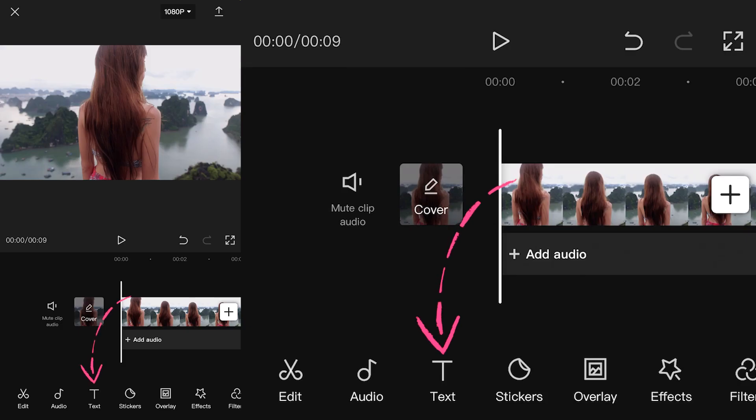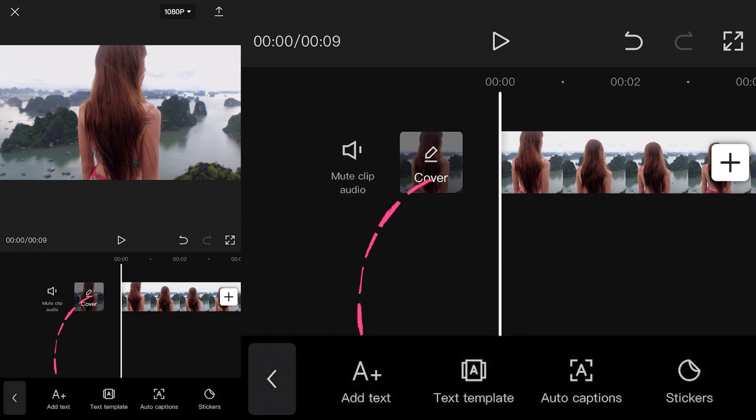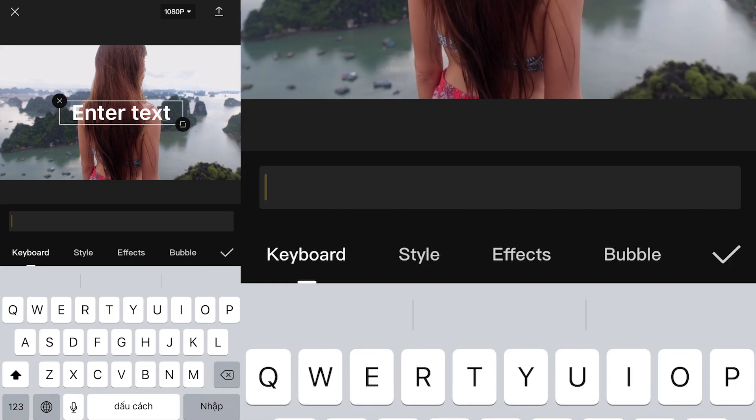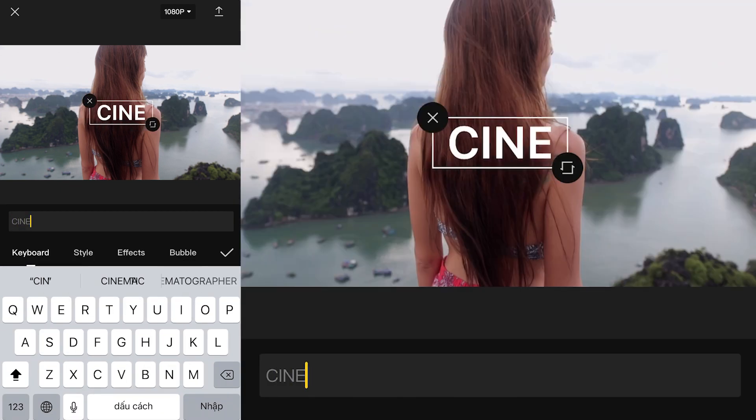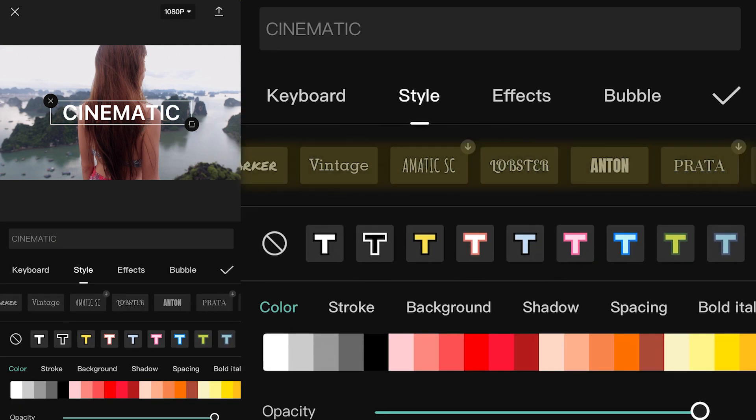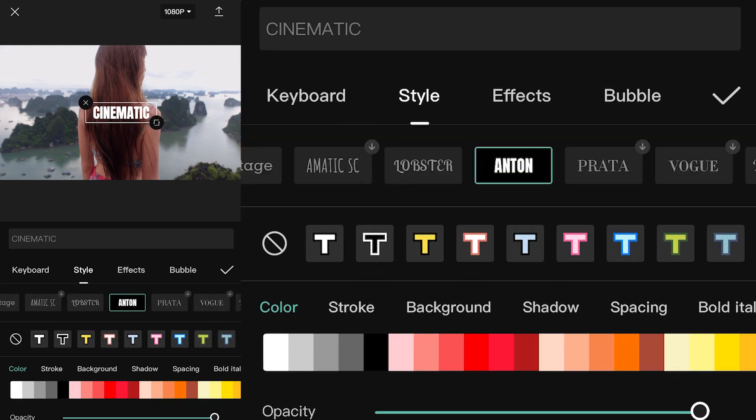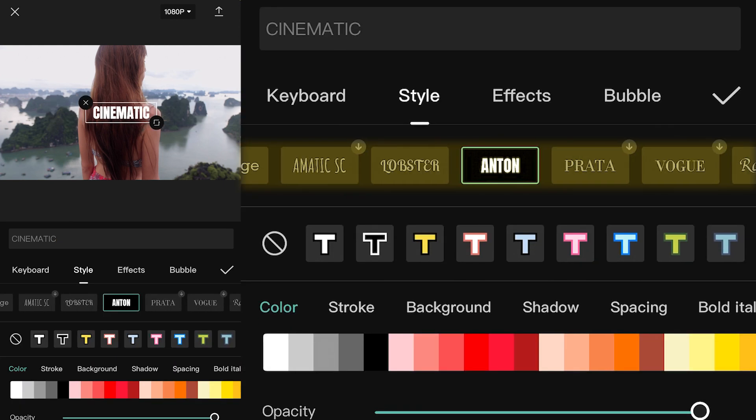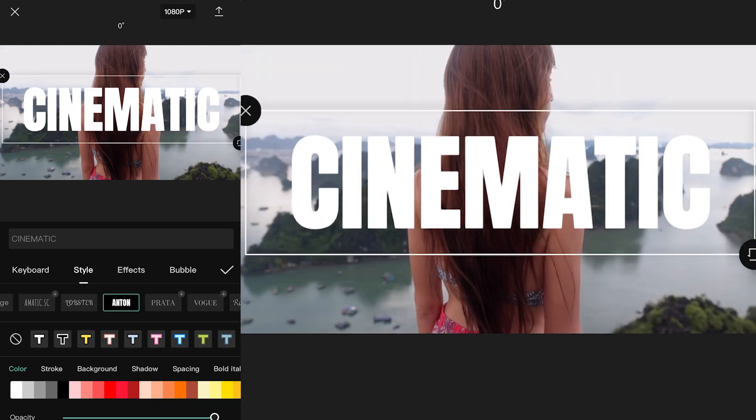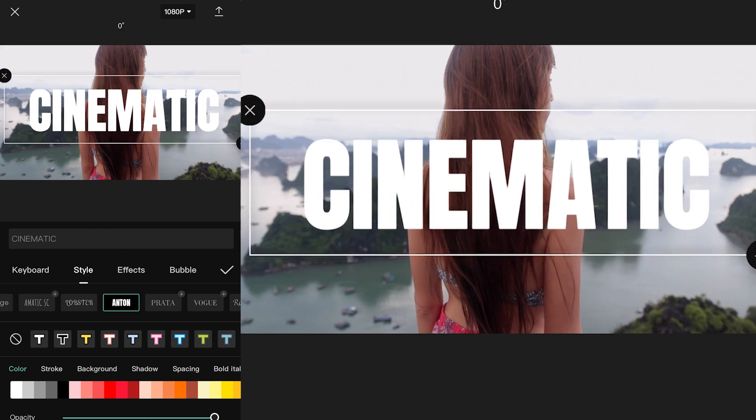To add text to a project, hit text, then hit add text. Type whatever you want. You can change the font by clicking here. Adjust the scale and position of the text by touching the screen.